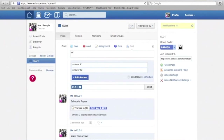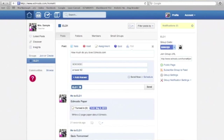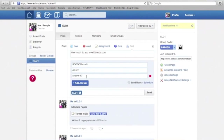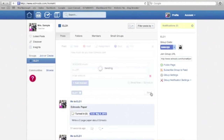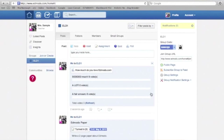The poll feature is a good way to get quick feedback from students — it's easy to set up. On the top right you see notifications — if a student has submitted any work, you'll see a notification there. Students enjoy polls because of the instant gratification of sharing their opinion.